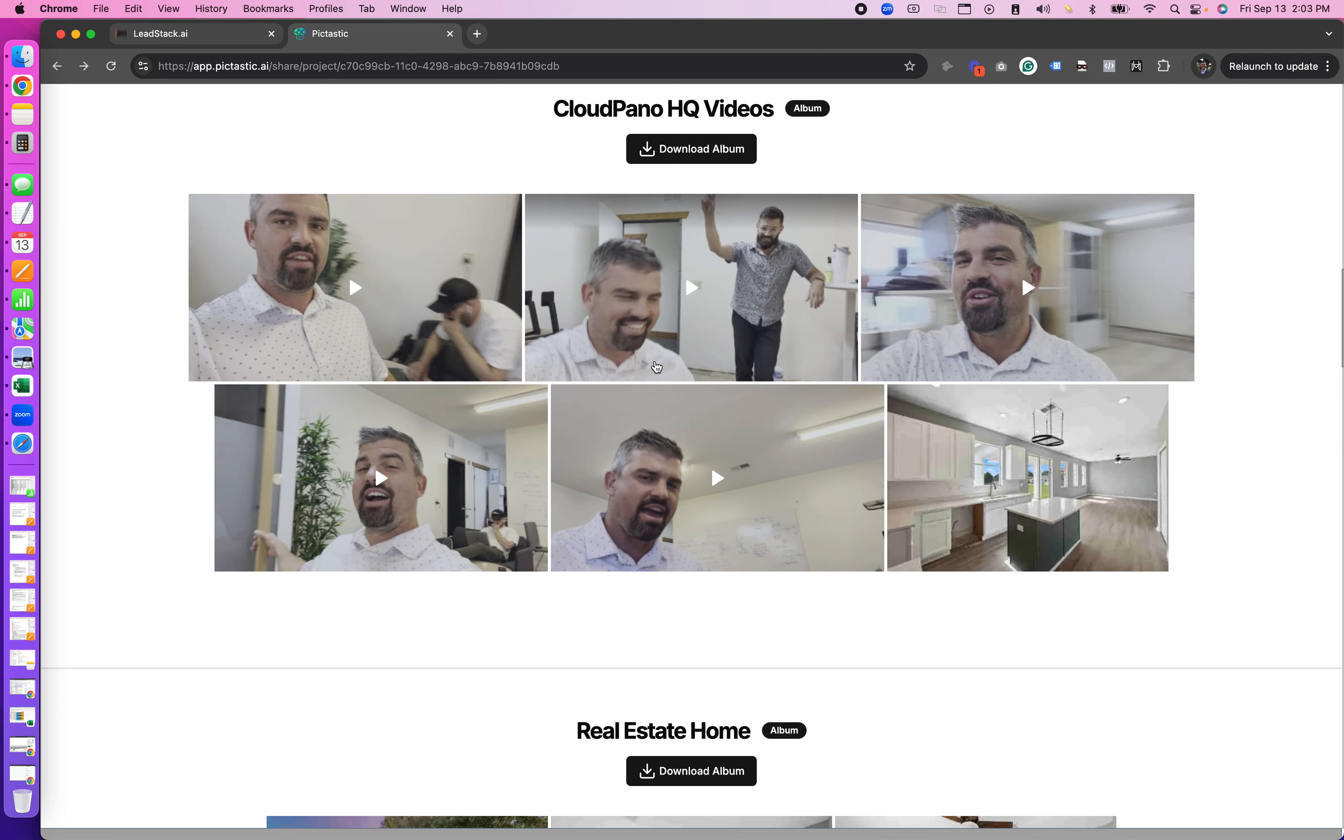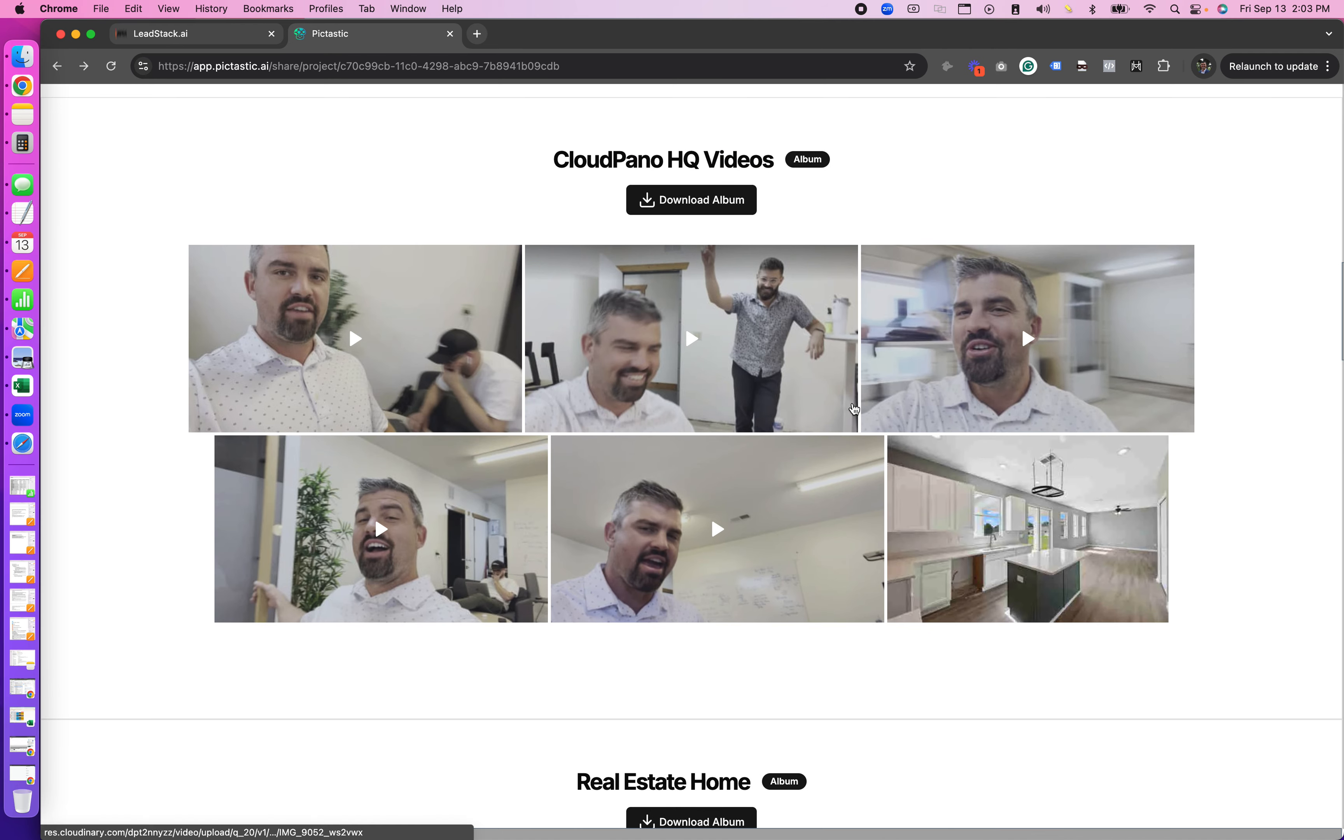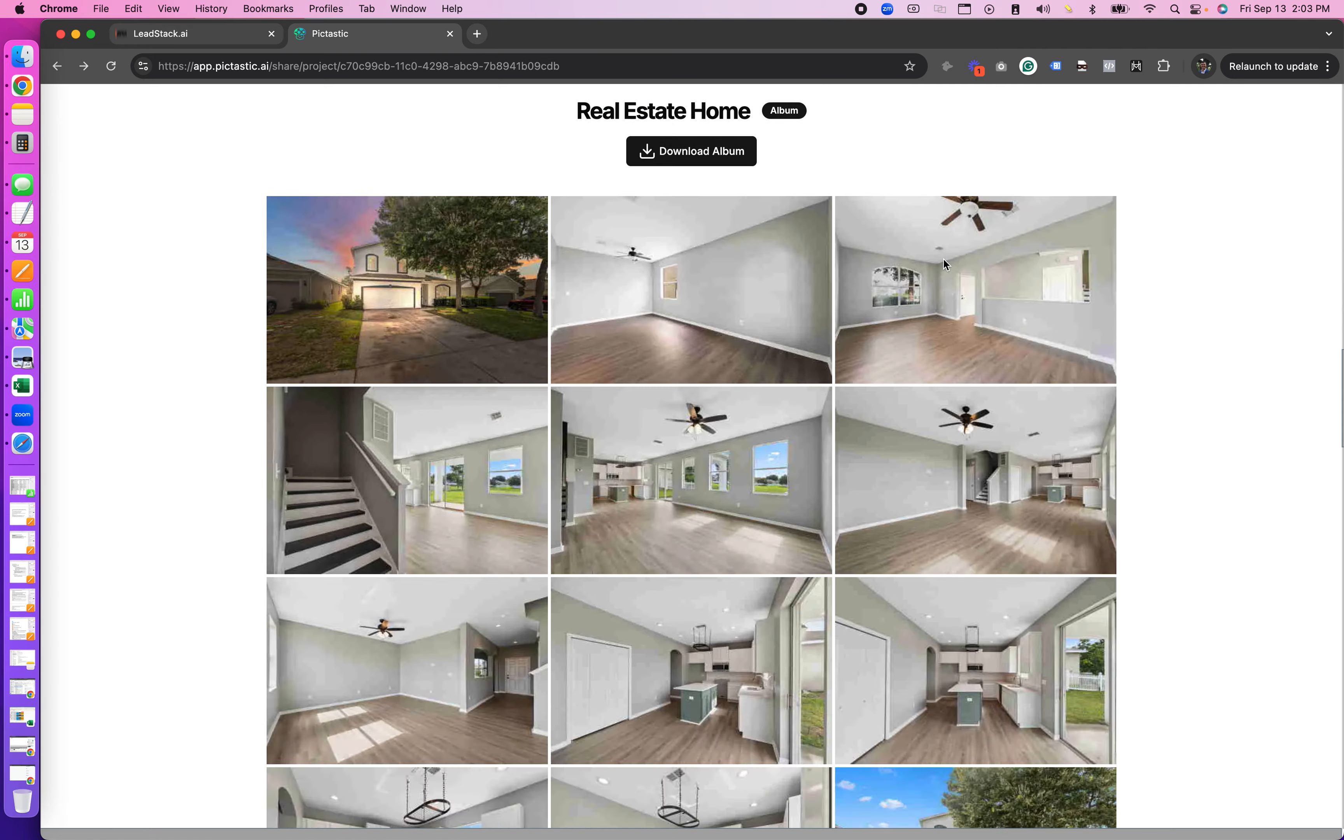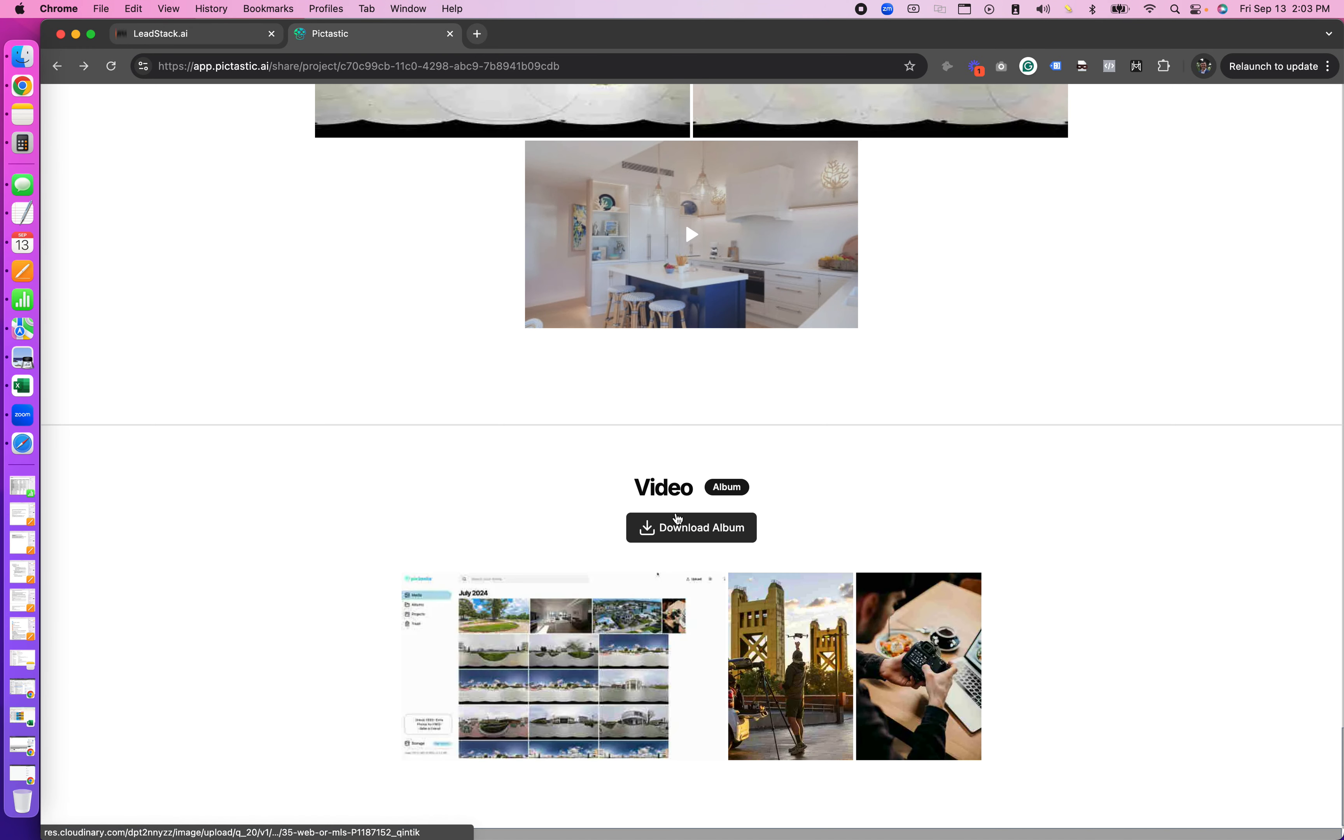So you noticed earlier I had a highlight section where I added some highlights. I had an album called Cloud Pano HQ videos which I can download all those right here if I want to. I had an album called Real Estate Home. I scroll through that and at the bottom I have this album called Video or Videos. So you can title the album whatever you want and just add it to your project site.